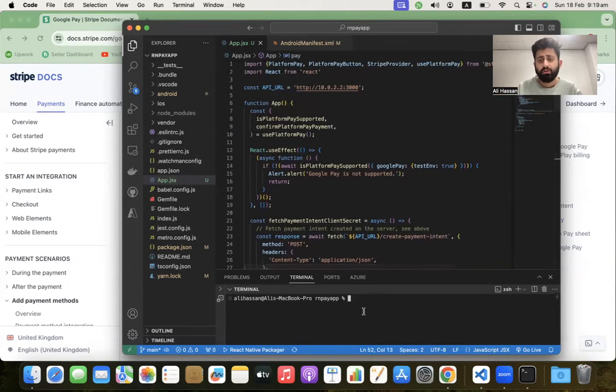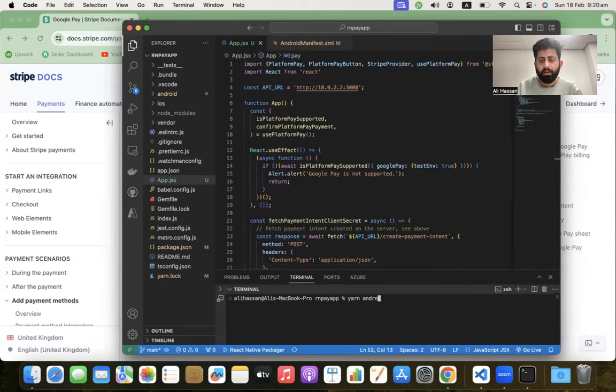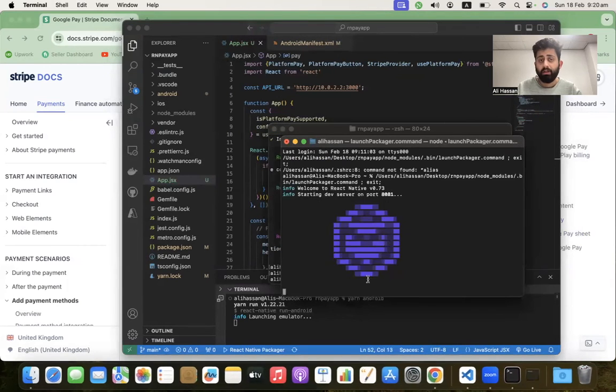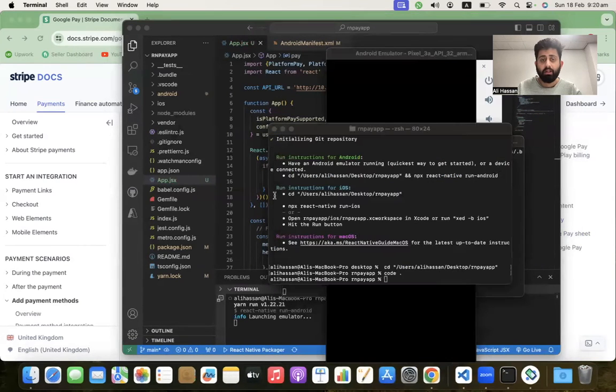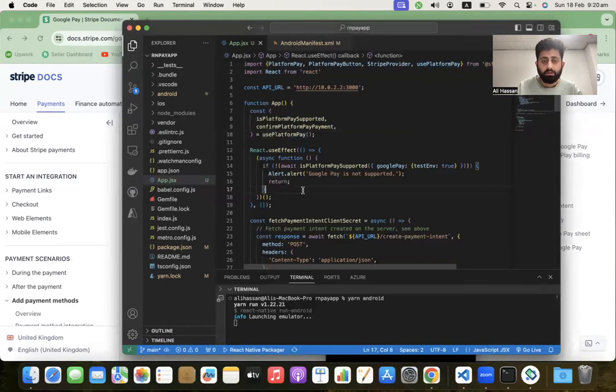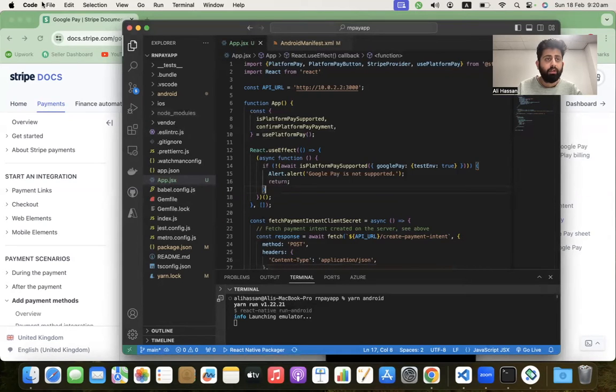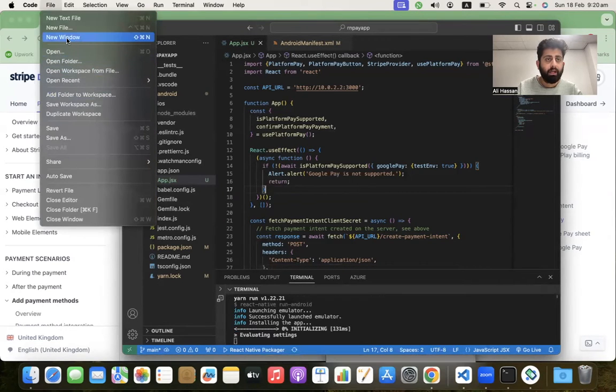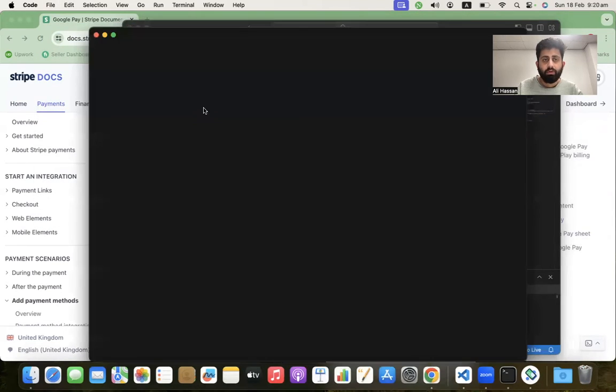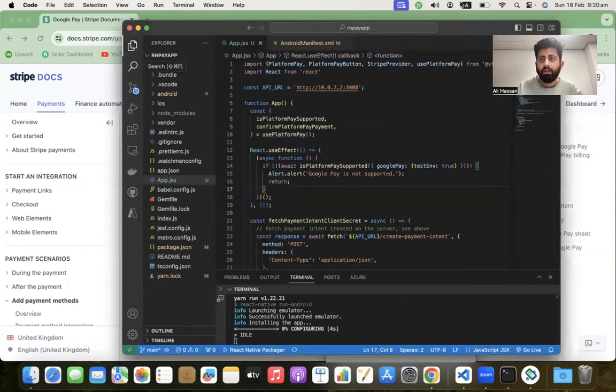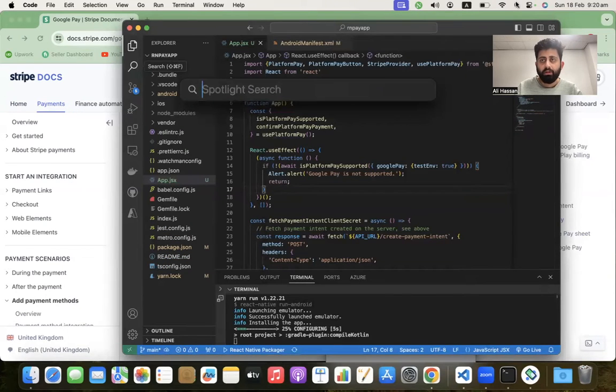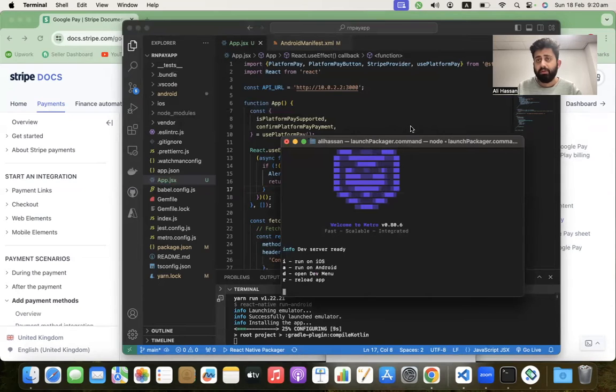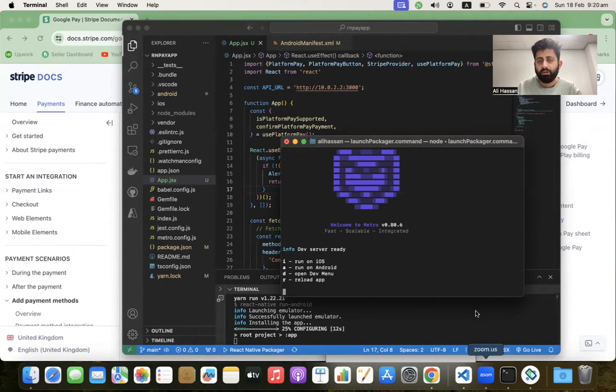Let's build this frontend code - run react-native run-android. It will build the app and run on the Android emulator. After that, we have to create the backend server for our app. I'm using Node.js for creating the backend server, but you can use any language.